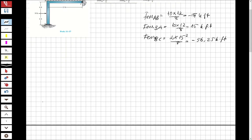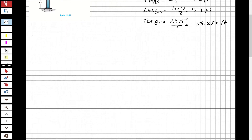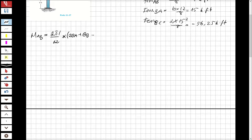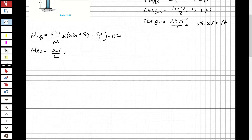Now let's find the moments. Moment for AB that will be 2EI over 12 times (2 theta_A plus theta_B minus 3 delta over L) plus 15, with 15 as the fixed end moment.